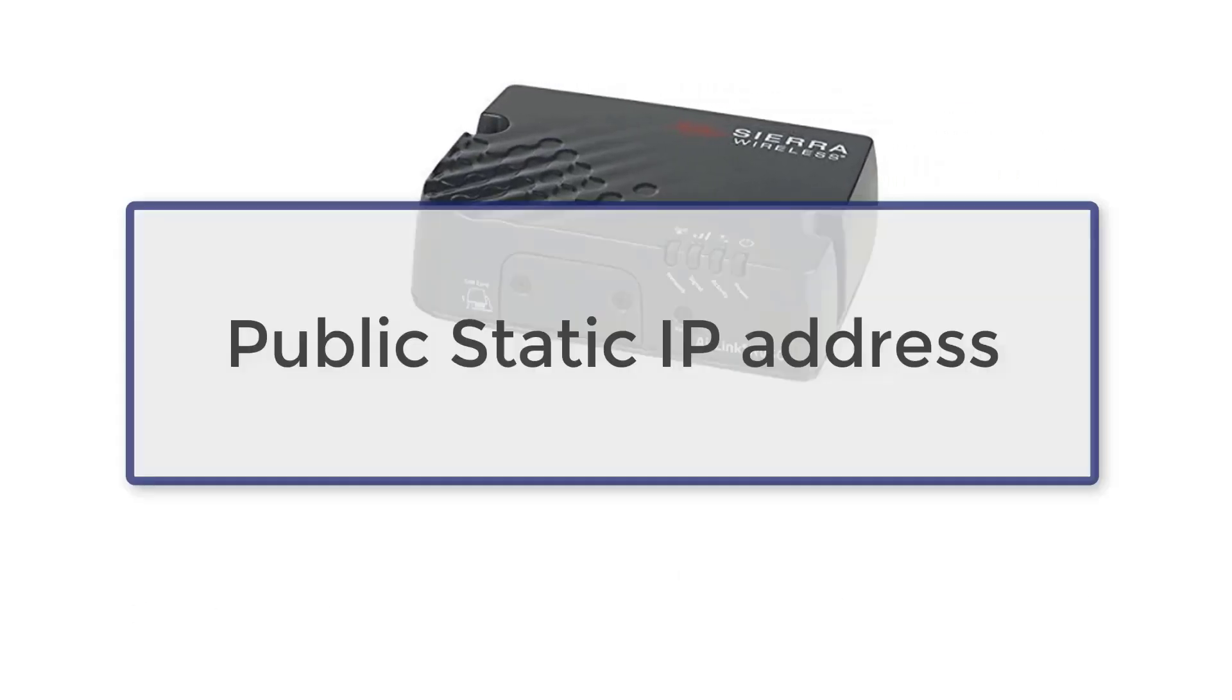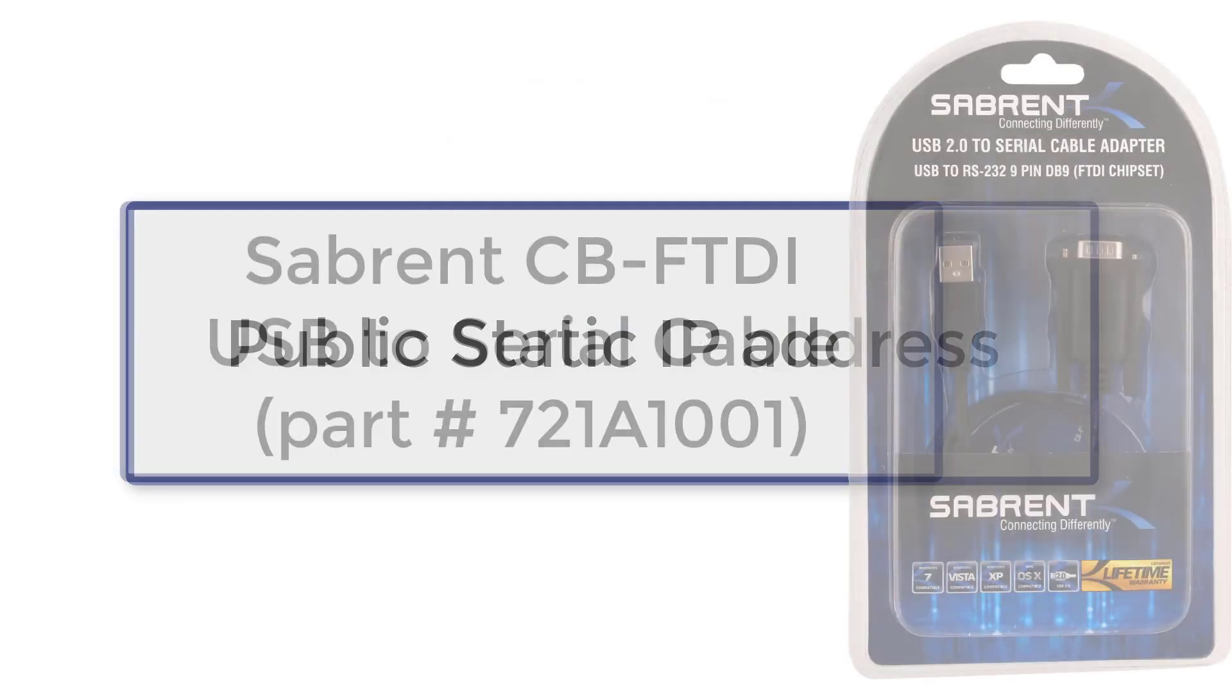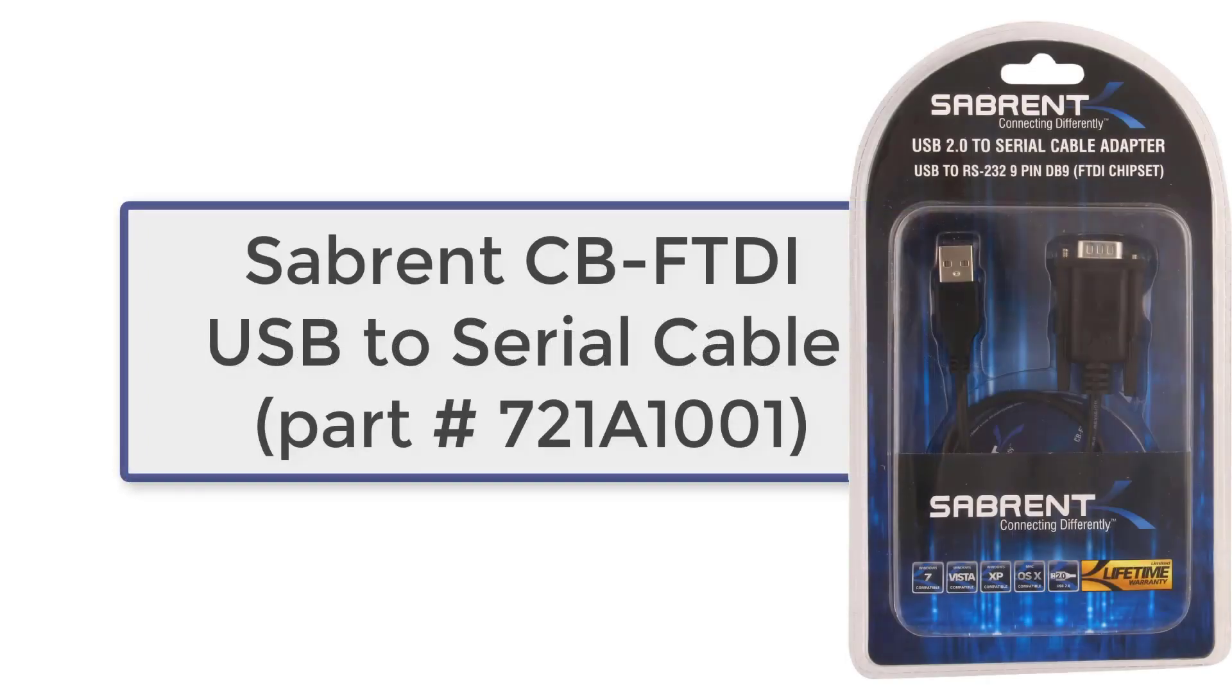It is important to note the modem requires a public static IP address. We recommend you only use the Sabrent CB FTDI USB to serial cable.